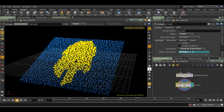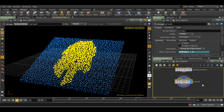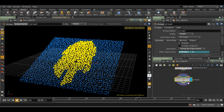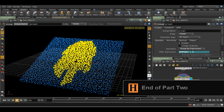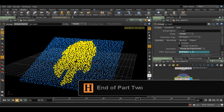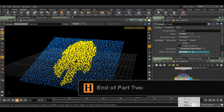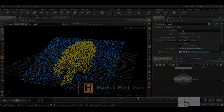There's one more step, which is to write out these points as a point cloud, which we will then use when we come to render.